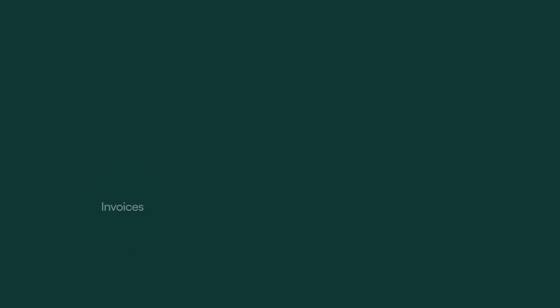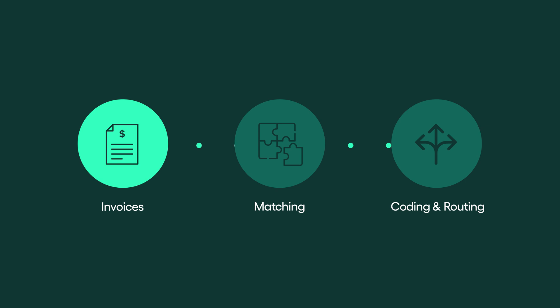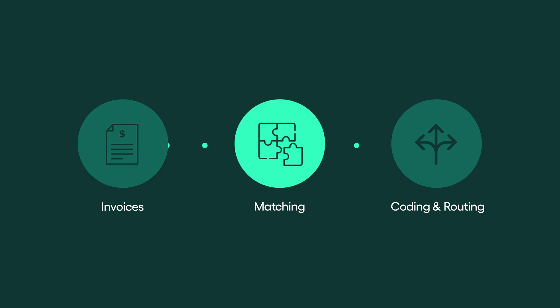Vendor invoices are captured by Rillian's AP software. If you are using automated PO or contract matching, the system will first check if the invoice can be matched against an underlying order or contract.